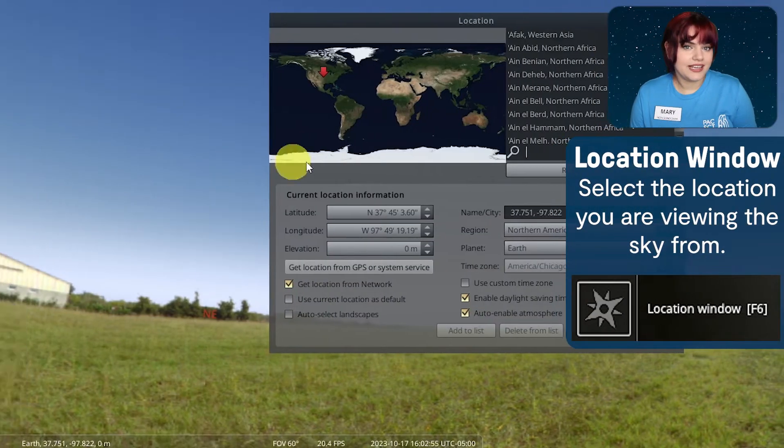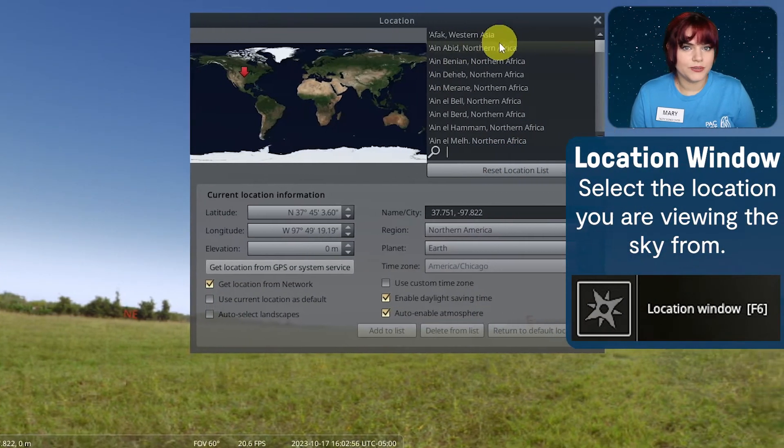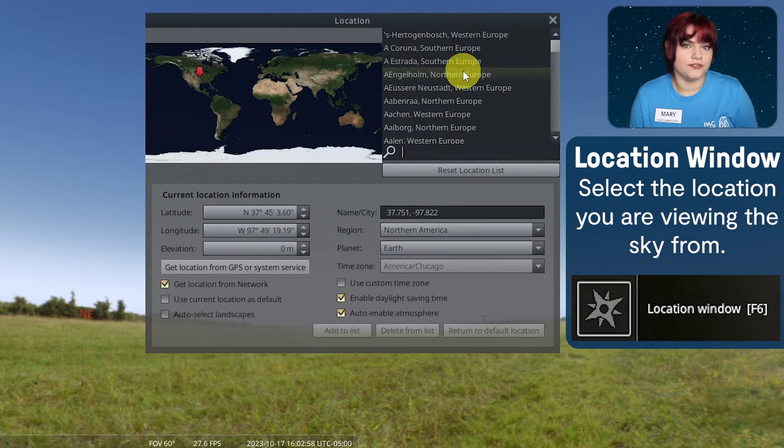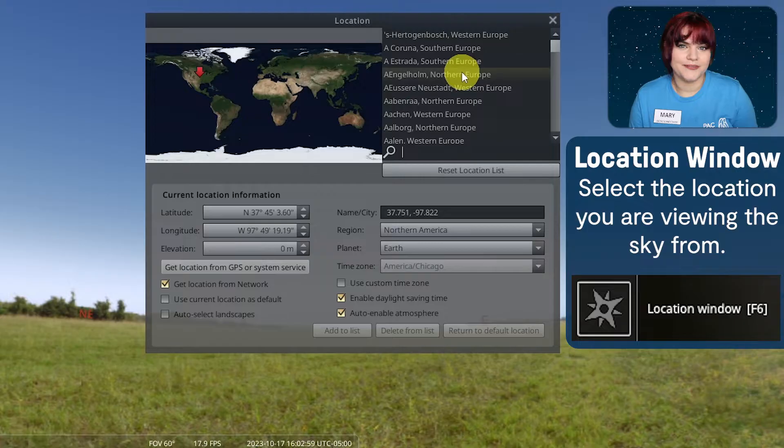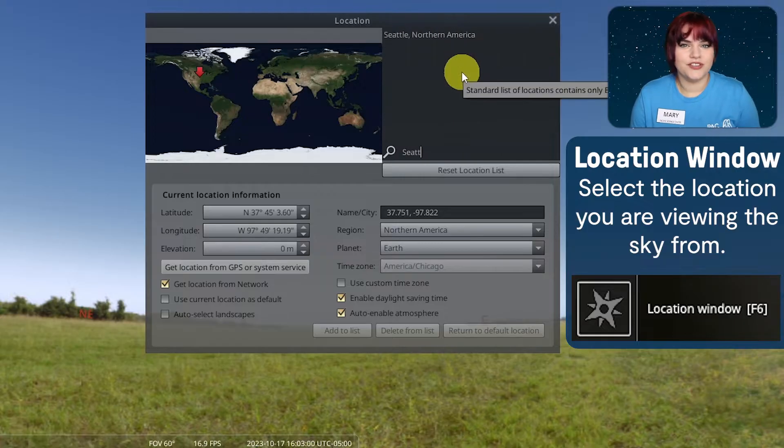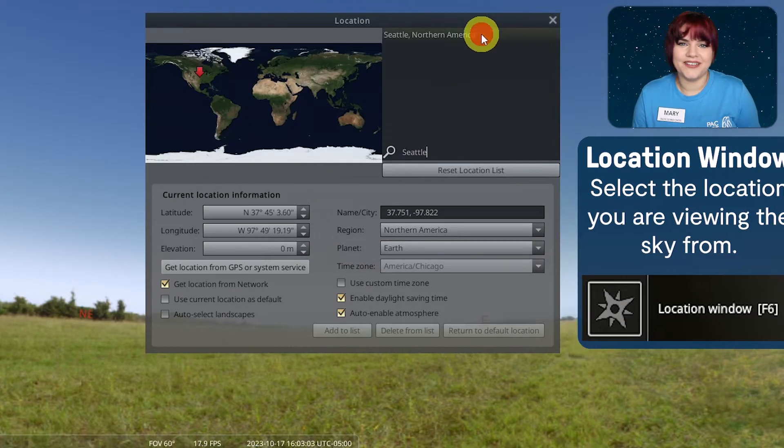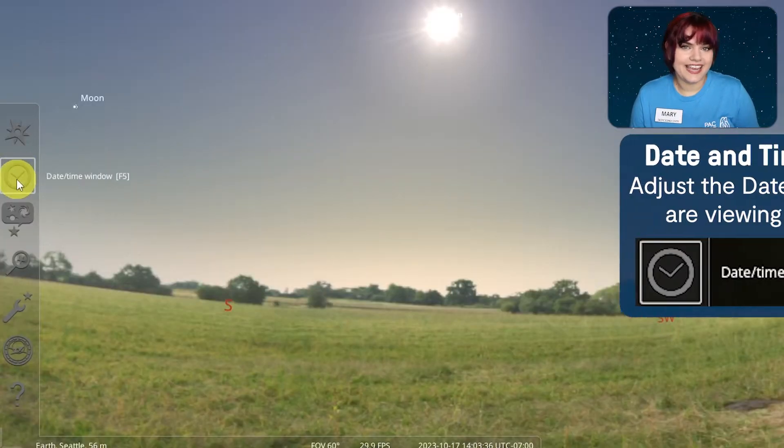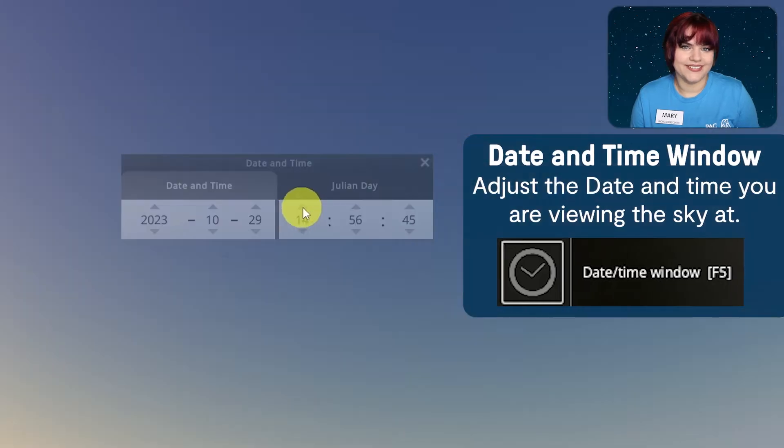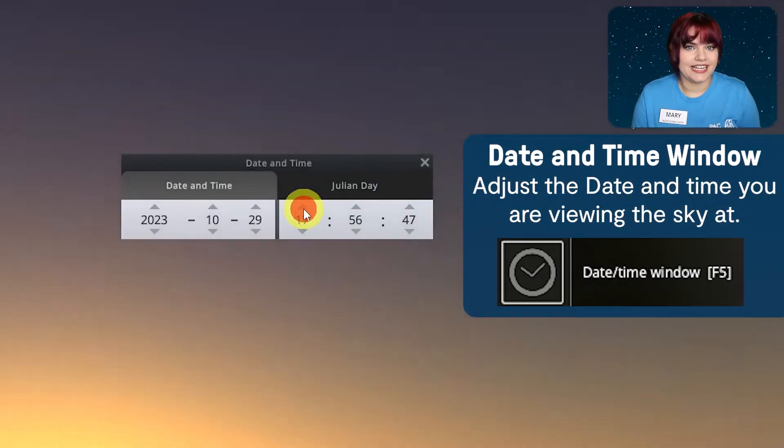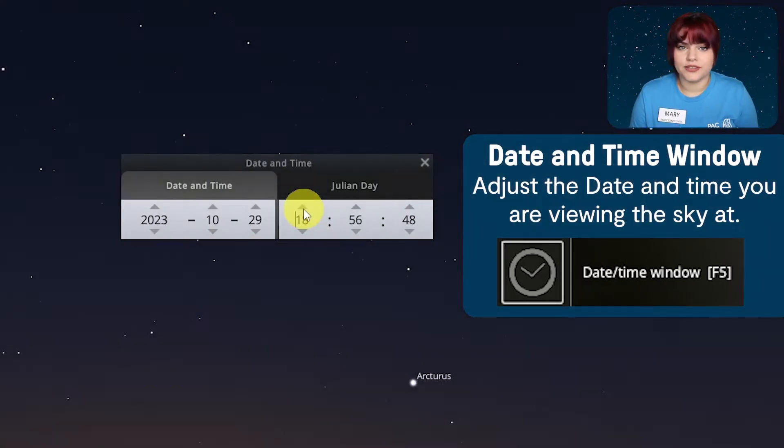Location window. Clicking on this opens a window where you can select the location that you're viewing the sky from. You can choose to view the sky from your current location or from anywhere around the world. Date and time window. This allows you to adjust the date and time for when you're viewing the sky.